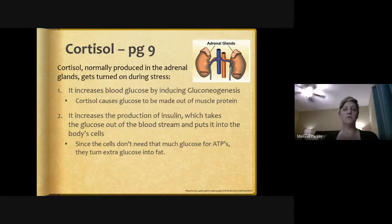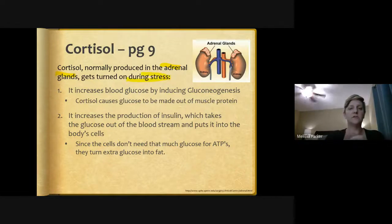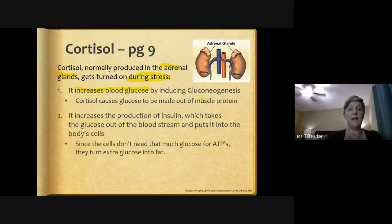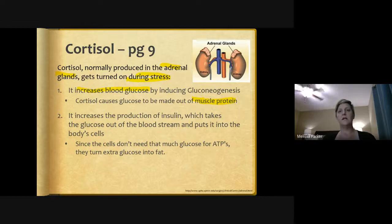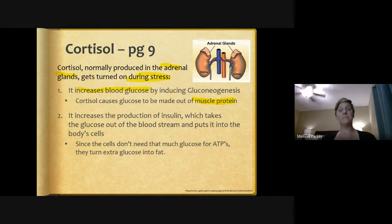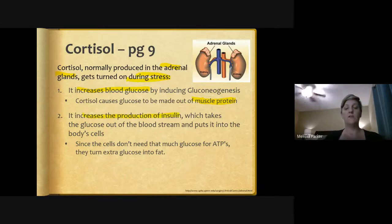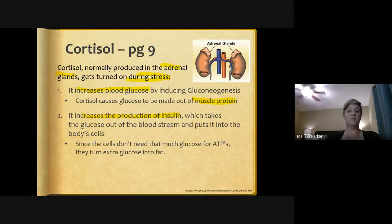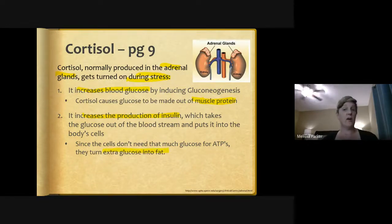Cortisol is normally produced in the adrenal glands and is turned on during stress. It increases blood glucose by inducing gluconeogenesis — creating glucose from something other than glucose, specifically from our muscle protein. That's the opposite of what we want, since muscle protein is metabolically active and helps burn calories. Cortisol also increases insulin production, pushing glucose into body cells; but the muscle creates more glucose than cells need, so the excess is stored as glycogen or turned into fat.